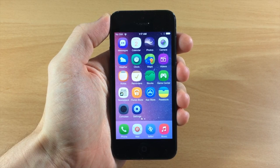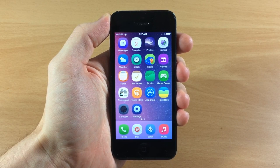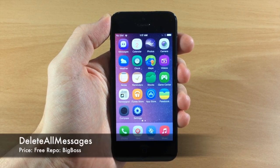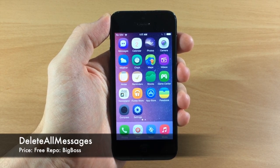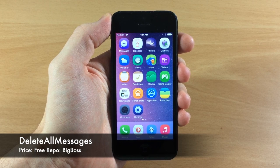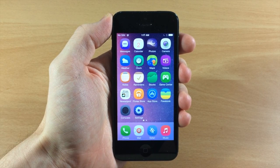What's up guys, this is iTweeks here with iPhoneHacks.com and today I'm going to be showing you a tweak called delete all messages. Now this is a very simple tweak but it can be useful if this is a feature that you're missing on iOS 7.